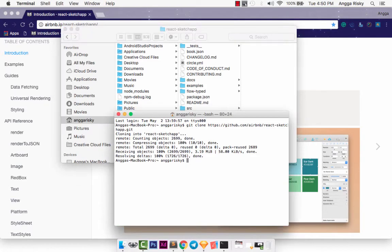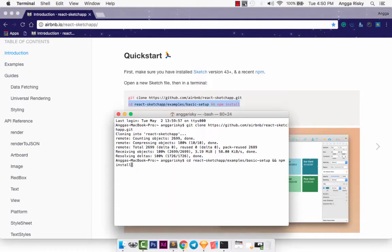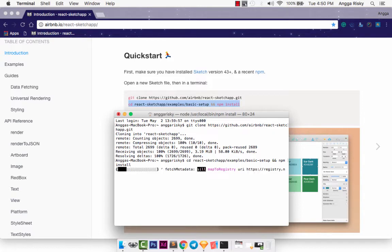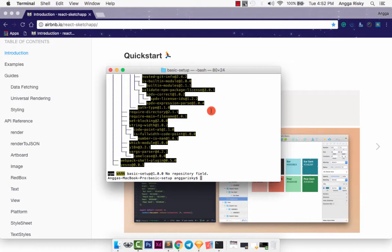And the second step, we just need to install NPM for the React project. Copy and paste, and just like this, and it's installing NPM, and we just need to wait again. Well, we already installed NPM in the React project.